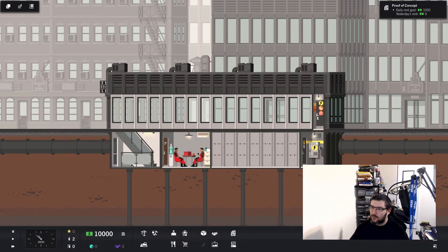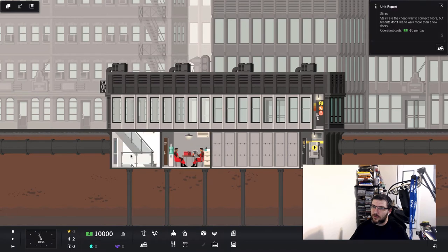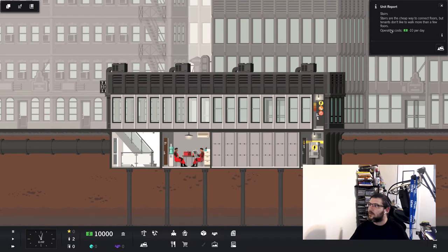Alright. Well I got to figure out how to do this. Who are these guys? What are they doing? Are they working? It doesn't look like they're working. Unit report. Stairs. Stairs are the cheap way to connect floors. But tenants don't like to walk more than a few floors.